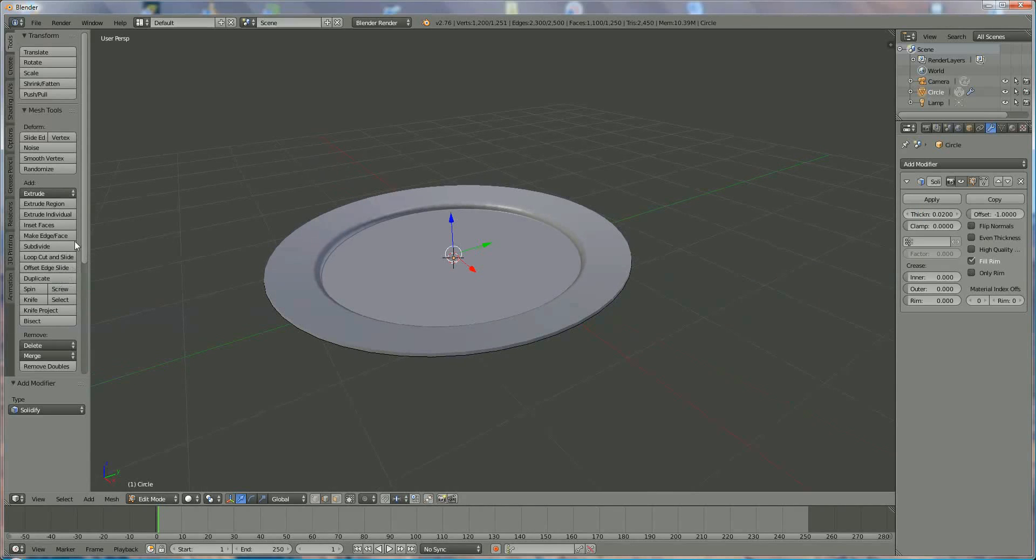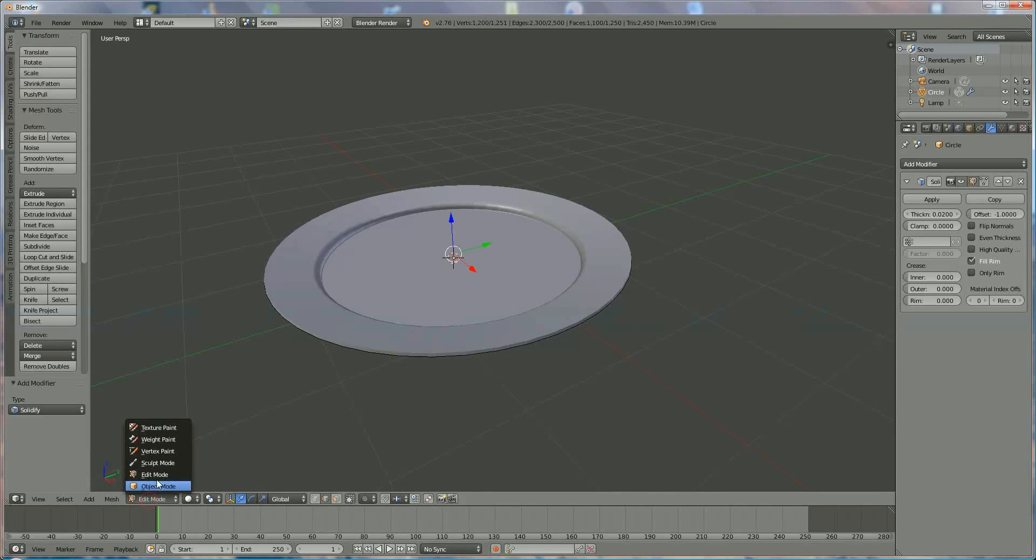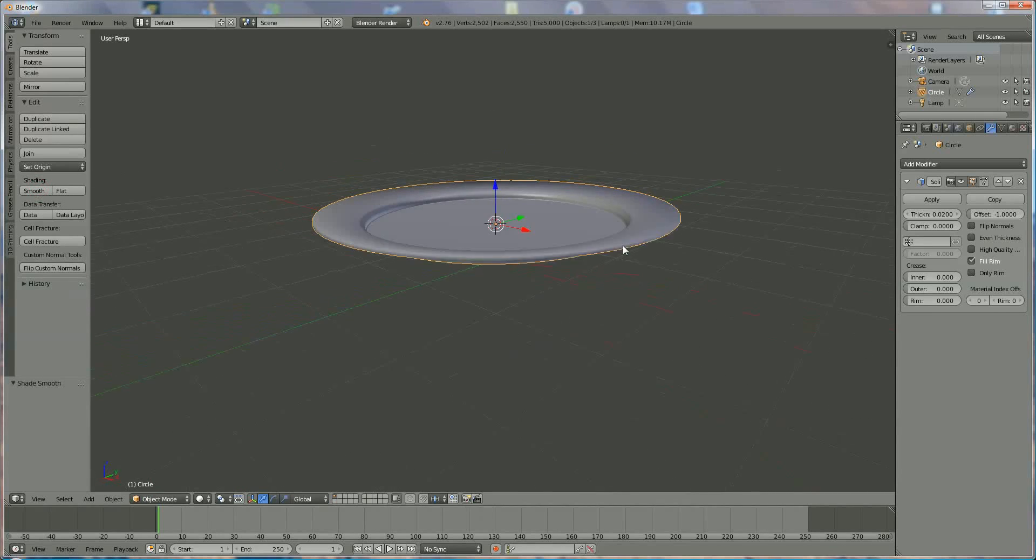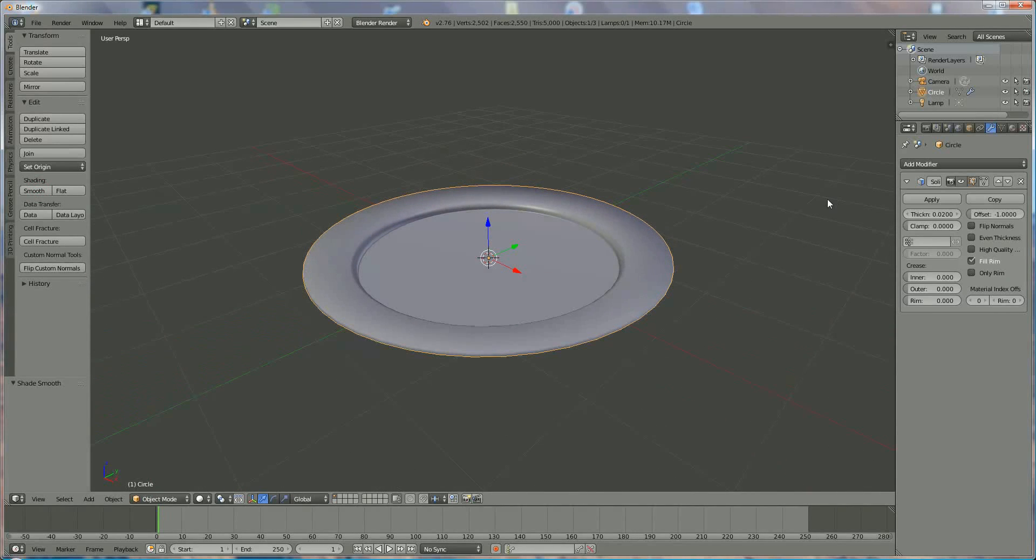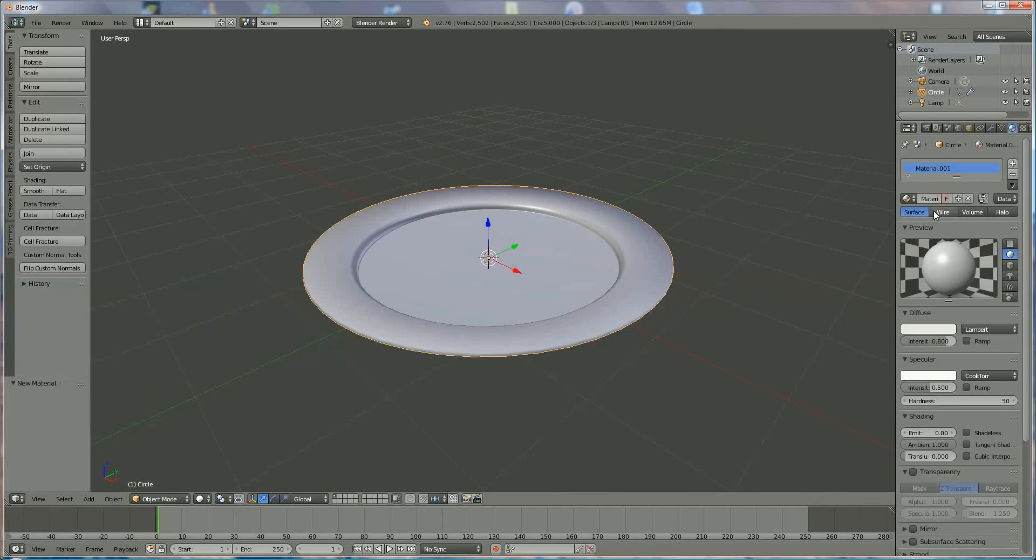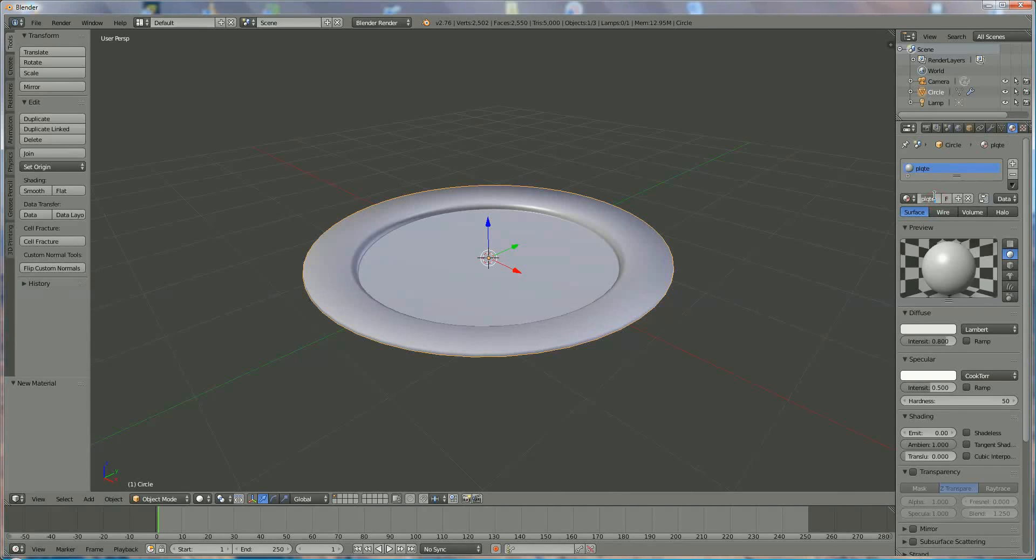We can switch from edit mode to object mode, we're going to smoothen it, like that, and we're going to put in some material and I'm going to call this plate.